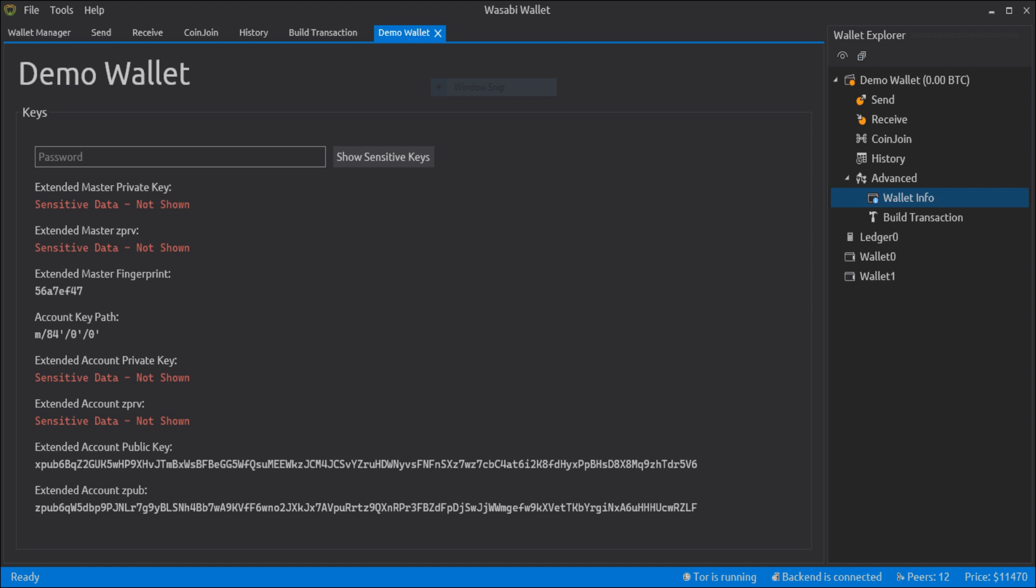ZPRIV and ZPUB include the same information as XPRIV and XPUB. However, it is used to signal to some other application that P2WPKH addresses should be generated from the public keys.